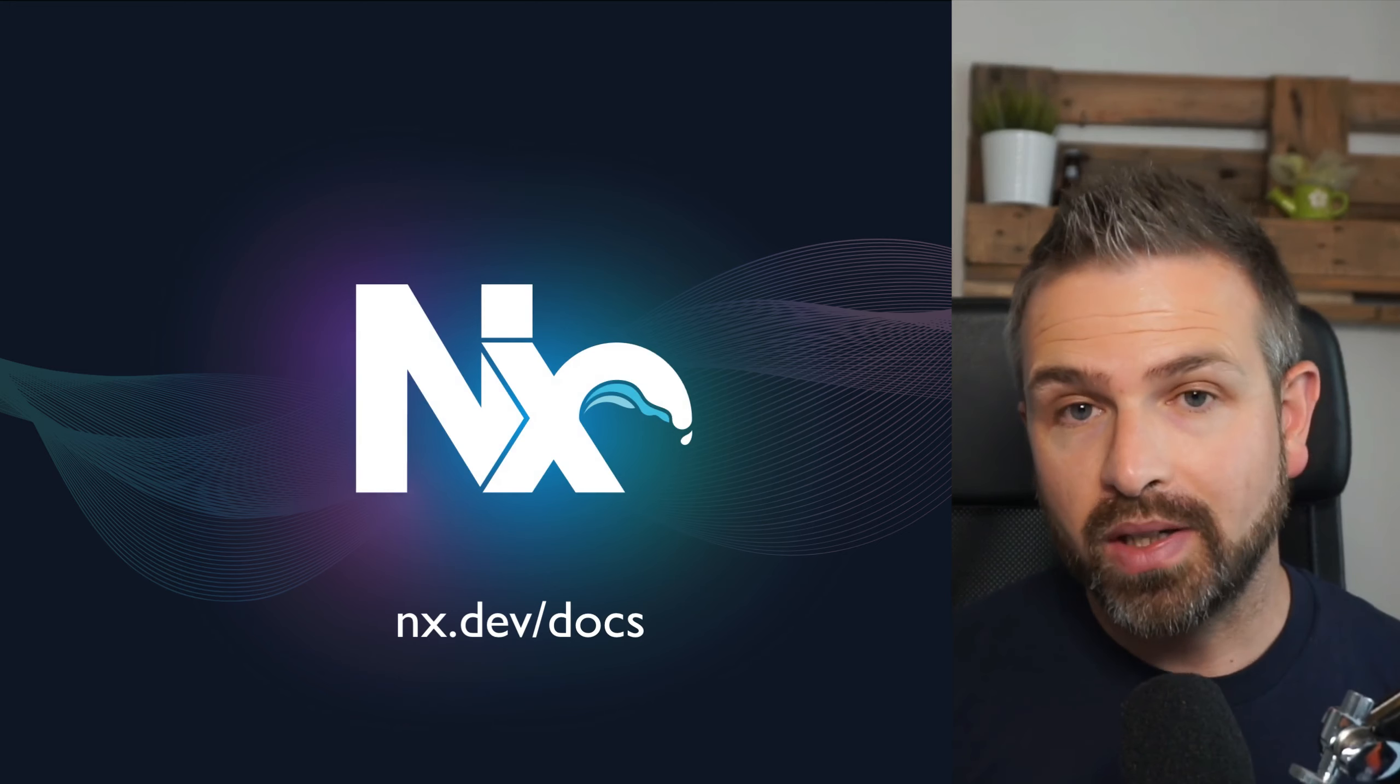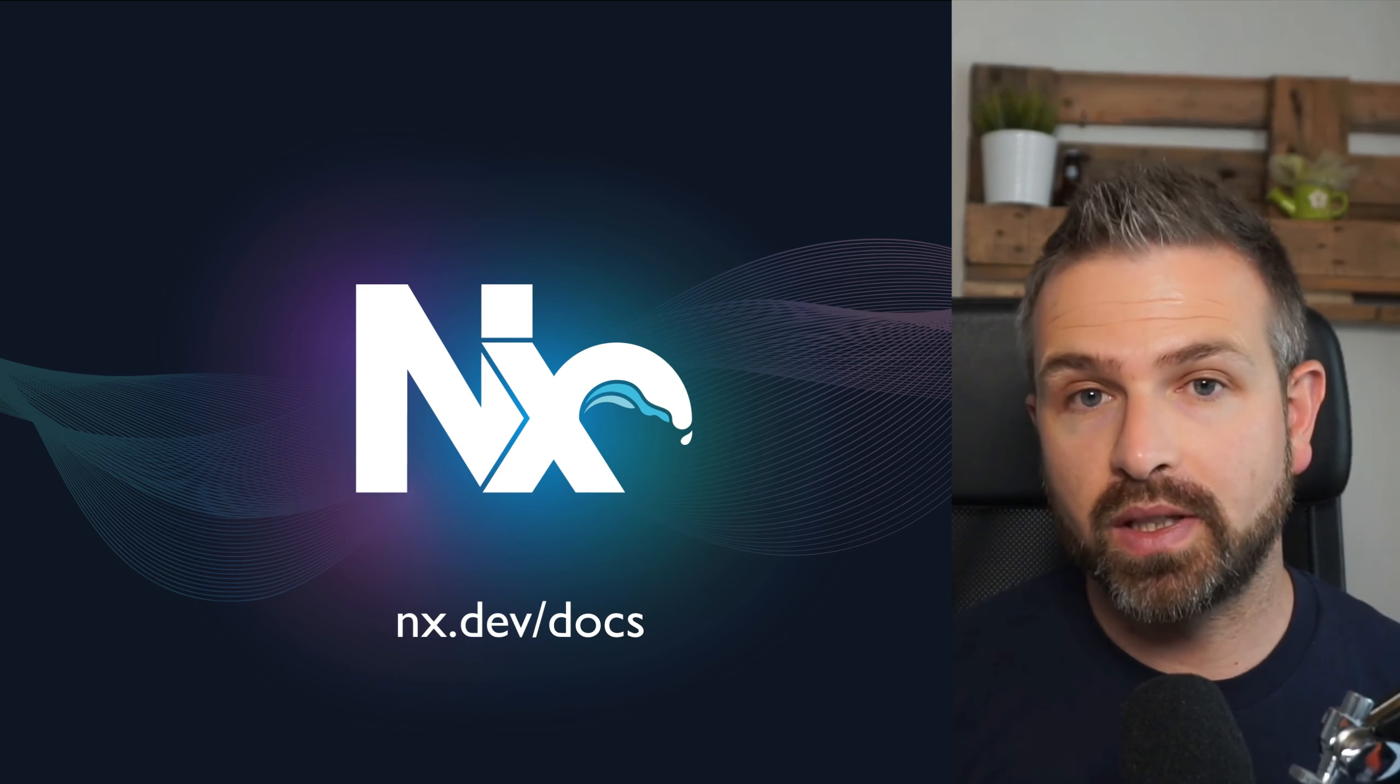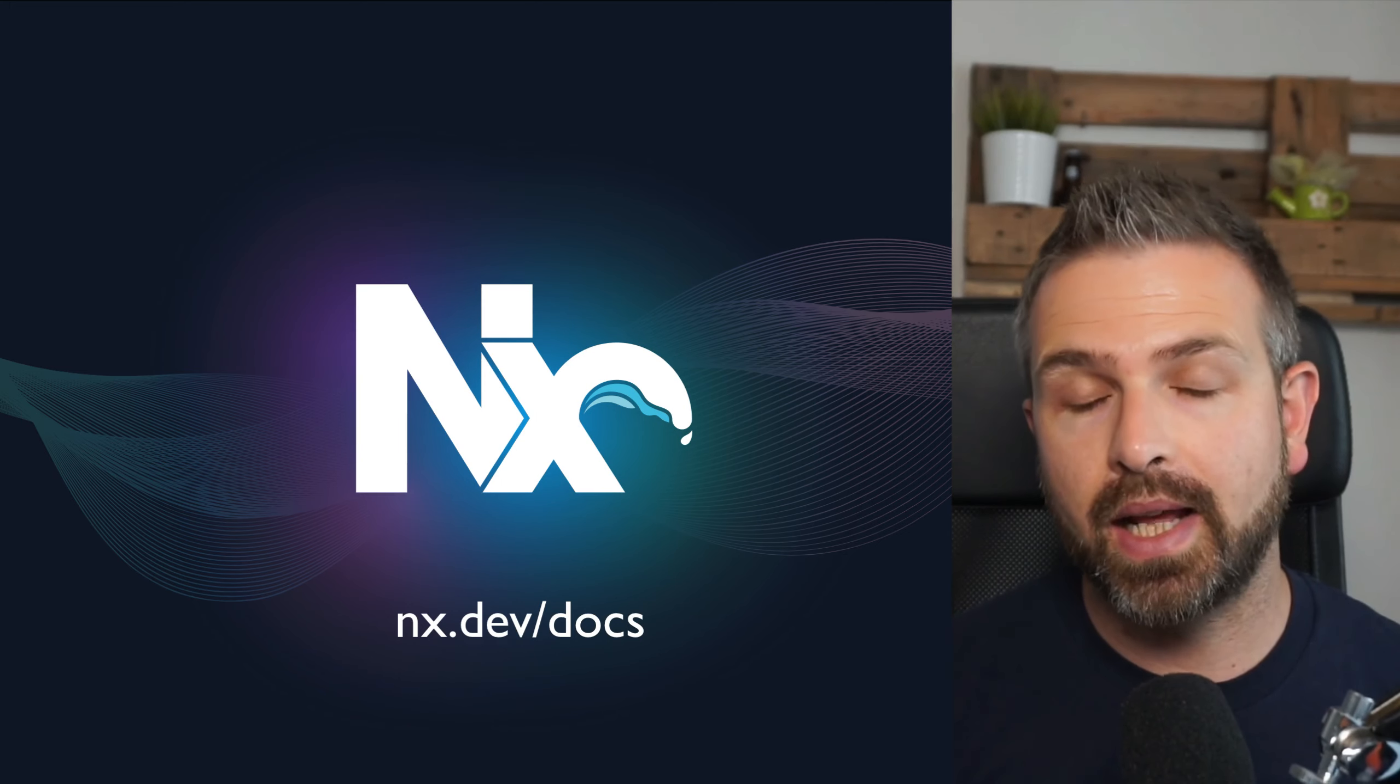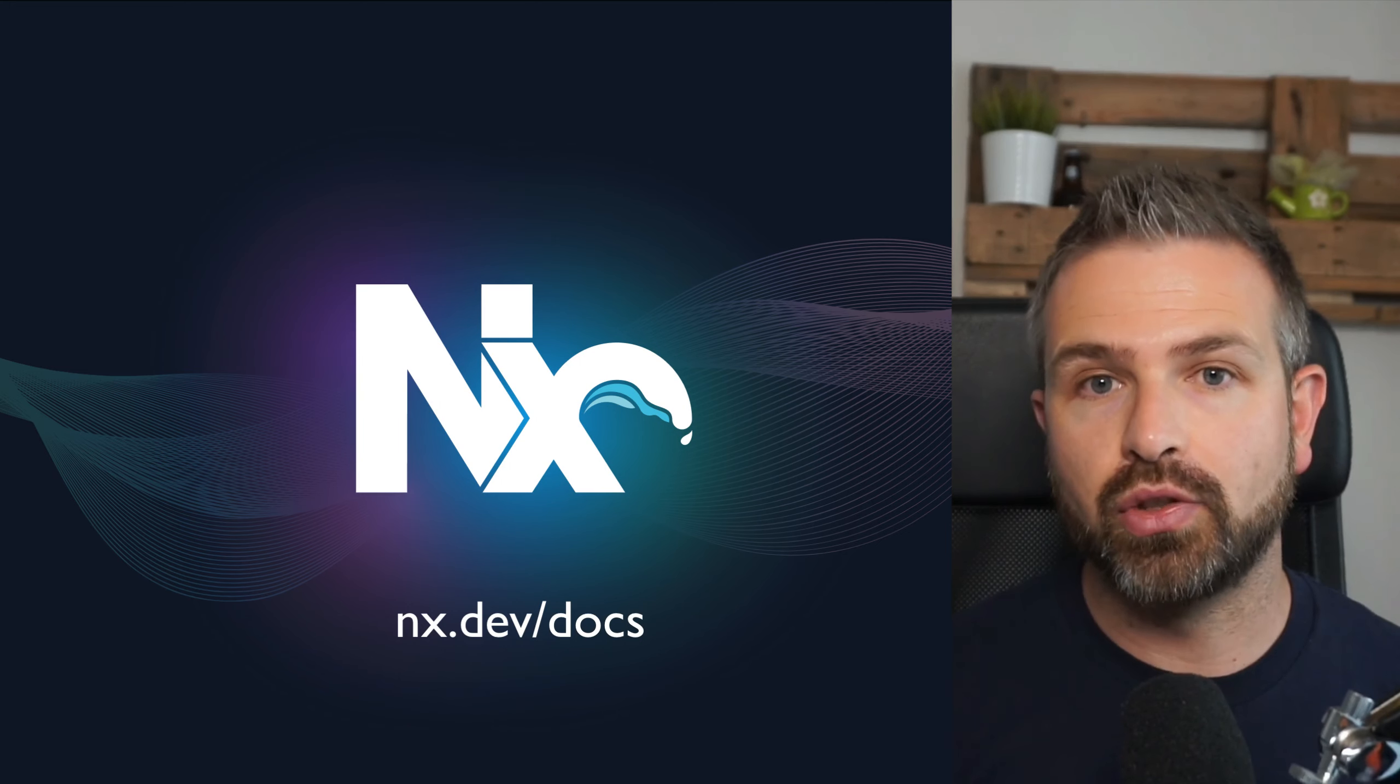So I hope this was helpful to give you a broad overview of what NX is about. To learn more, definitely go visit our docs at nx.dev.docs.